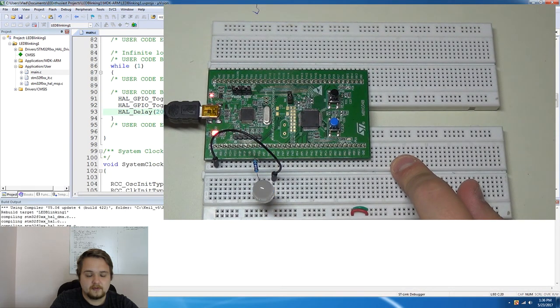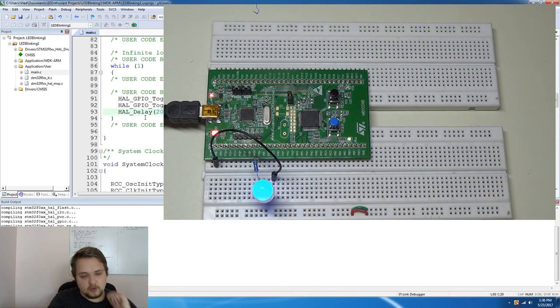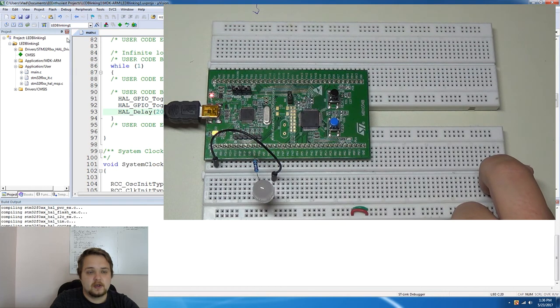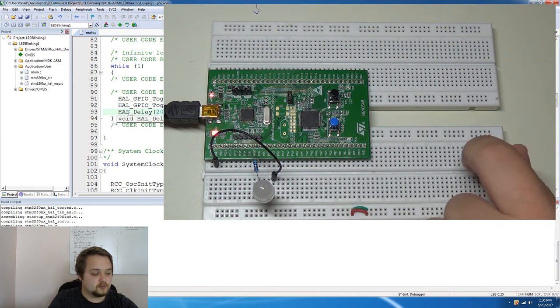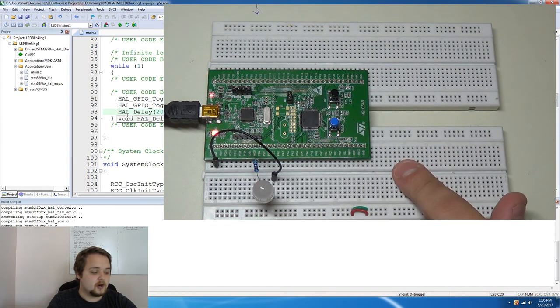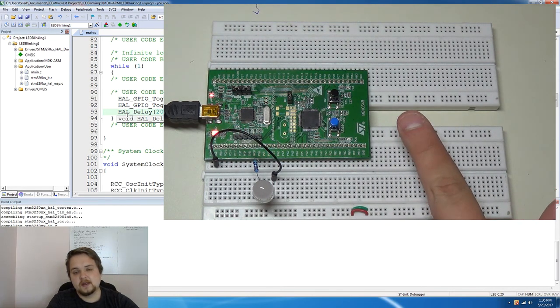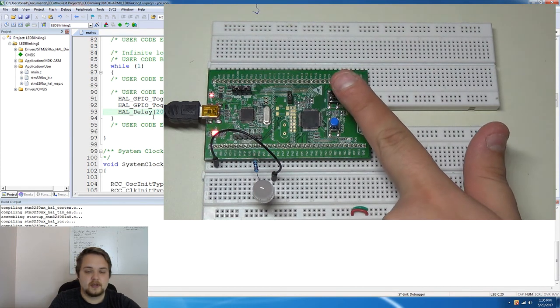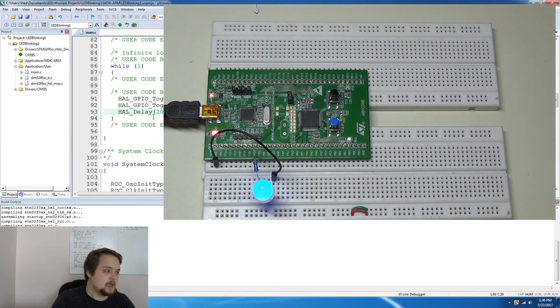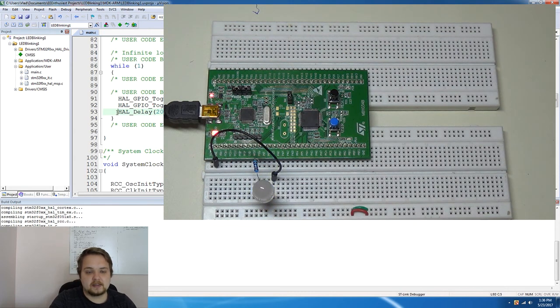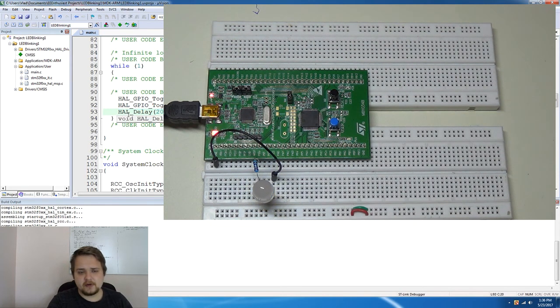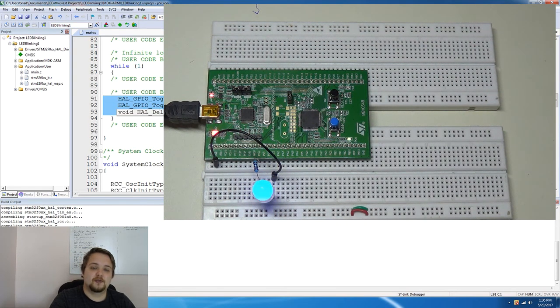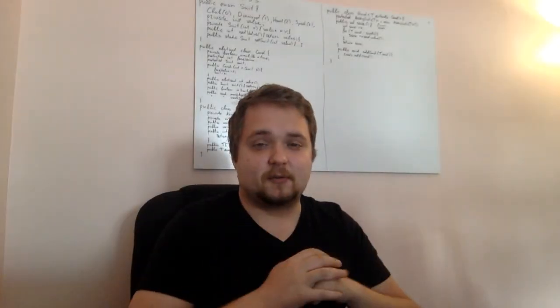Once the code is compiled we can go ahead and load that into our processor, everything looks good and as we can see both of the LEDs turned off and that's because you need to reset, you need to reboot the controller before your code executes. So I'm going to hit this black button right here and as you can see the LEDs are now blinking based on this 200 millisecond interval, so very straightforward yet very powerful hello world application for the ARM processor.